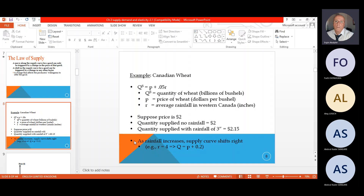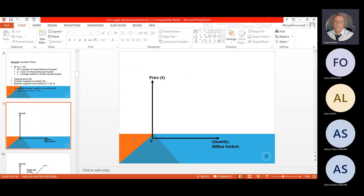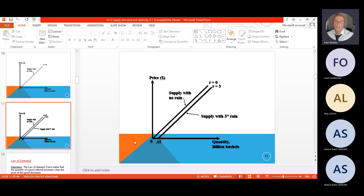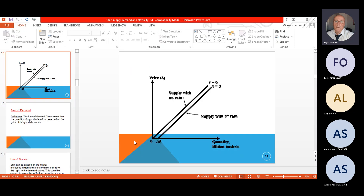Suppose price rises to $2. Quantity supplied with no rainfall is $2, and quantity supplied with rainfall of 3 is then going to be 2.15. As rainfall increases, the supply curve shifts right because it is positively affecting and changing wheat production. When R equals 4, then Q is applied to the equation P plus 0.2. Rainfall positively affects supply, especially in the agricultural sector, while drought negatively affects it.